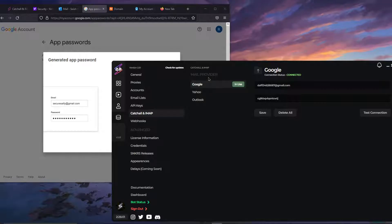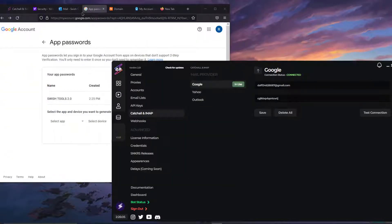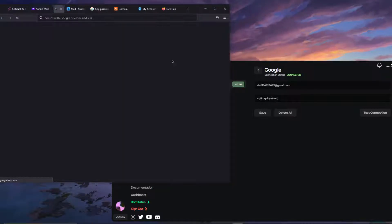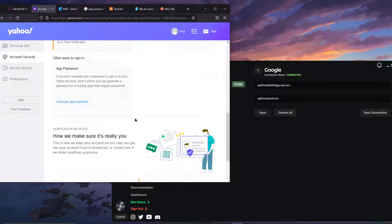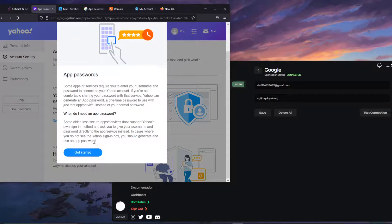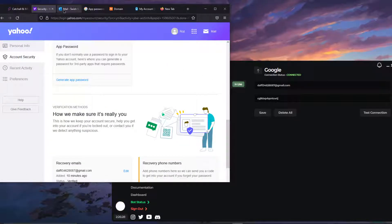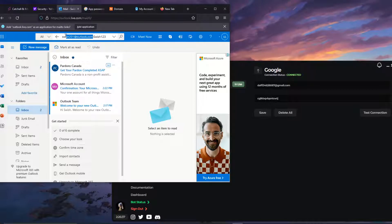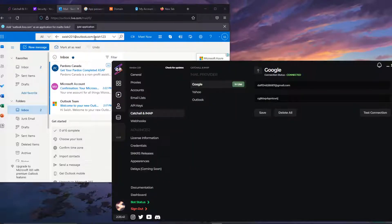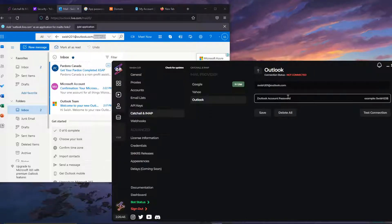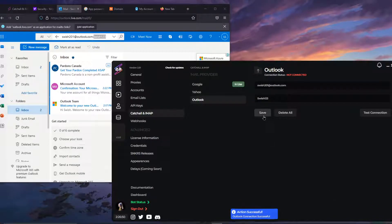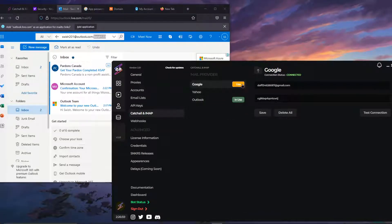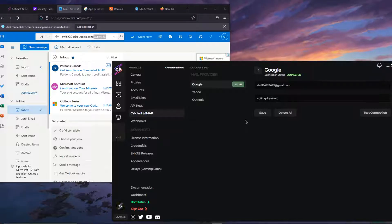That's essentially it for Google. For Yahoo it's the exact same process. Log in to your Yahoo account, click on Account Info, go to Account Security, and click Generate App Password. You don't need 2FA for this one. Name your app and you'll get your app password the same way as Google. For Outlook, all you need to do is put your Outlook login email and password, click Test Connection, and you'll see 'Connection has been successful.' Save and go back — it will show as connected. Click Use to set your preferred master mail.